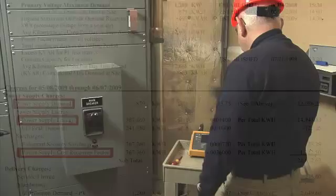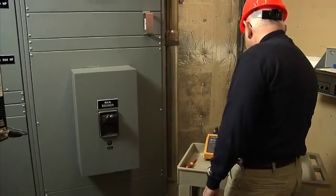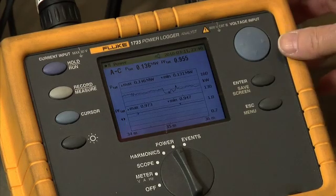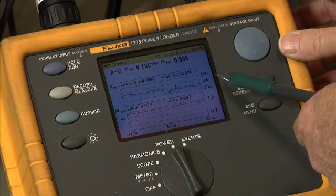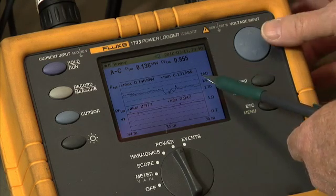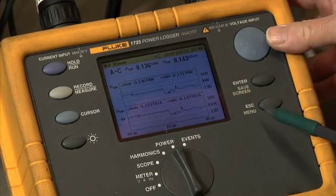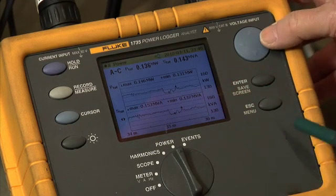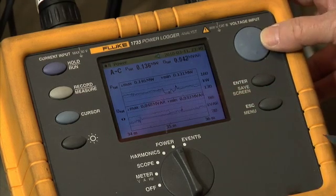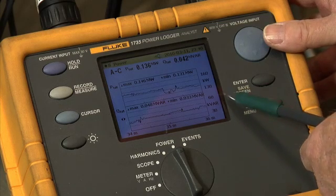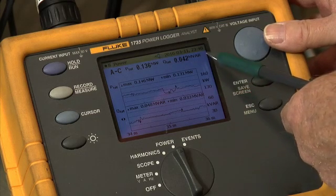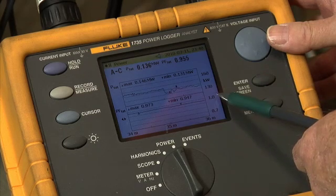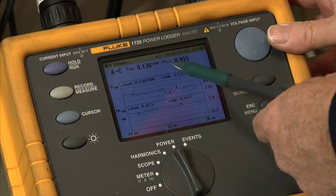As you can see, the Fluke 1735 power logger collects the same data that you saw on your power bill. The top half of the power logger screen shows demand or KW. The next screen shows kilovolt amps or KVA on the bottom, and the corresponding KVA value is shown at the top. The next screen shows the kilovolt amps reactive or KVARs. And on the next screen, power factor is shown — the key parameter we are trying to maintain.